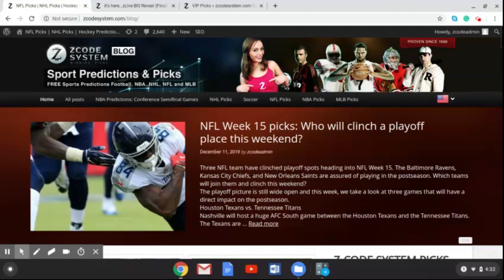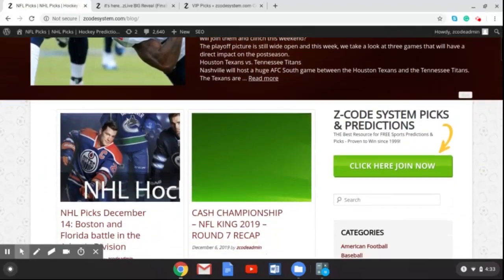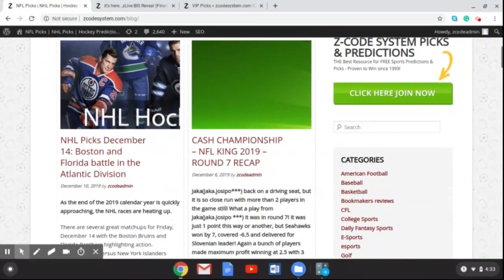On your NFL Week 15 bets, welcome again to Z Code System. I encourage you to go over to the blog, check it all out, and get all of the great information that we put up there. You can see the NFL Week 15 picks blog, and as I scroll down you can even get information on the upcoming NHL games as well as some of the cash contests that are going on now.